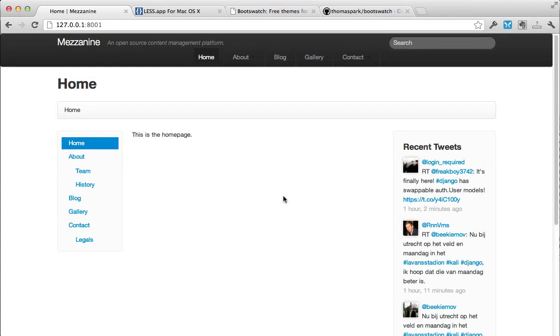I'm going to go over how I theme Bootstrap, and specifically Mezzanine, which is a Django application.